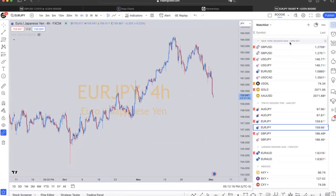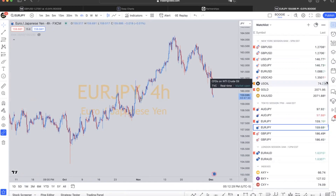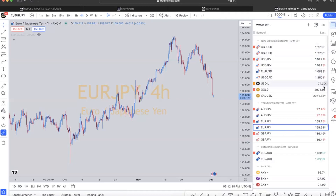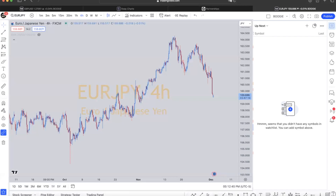The first thing we're going to do for all my people that's setting this up for the first time — I want you to go over here on the right side to the watch list and X all of these out. If this is your first time logging in, you already have preloaded lists right here. I want you to X all of this off — everything off. Once we have done that, you should have this clear, 100% clear. Nothing should be here.